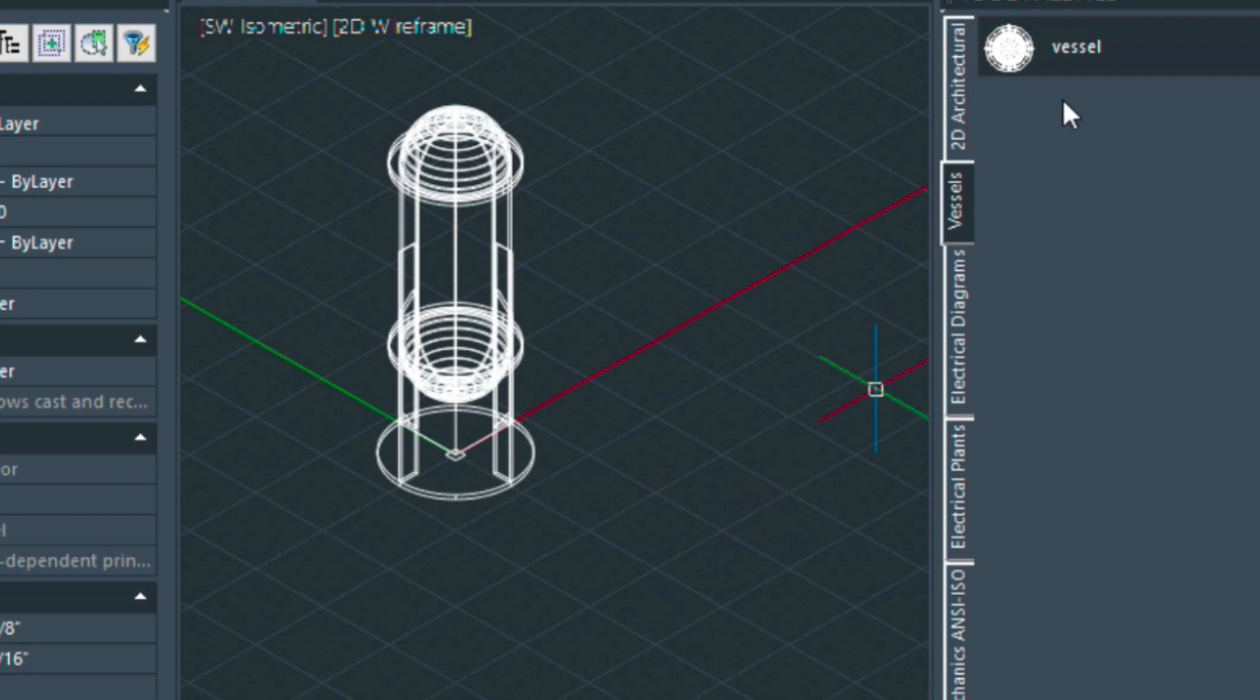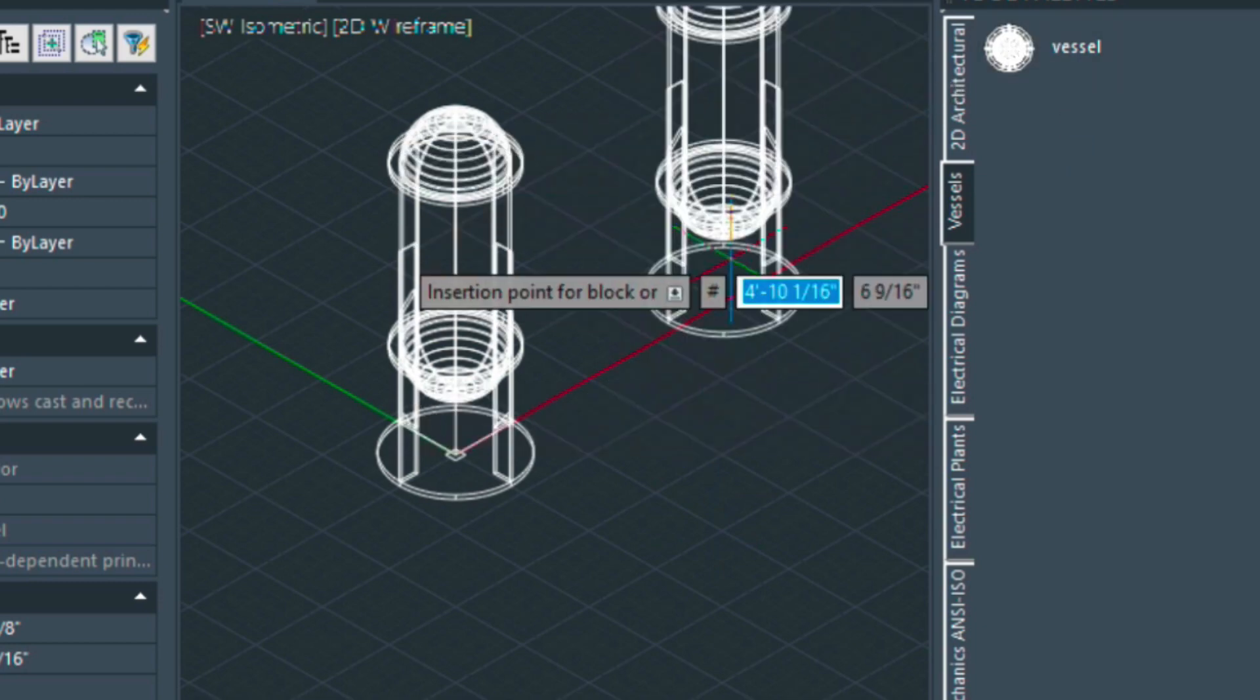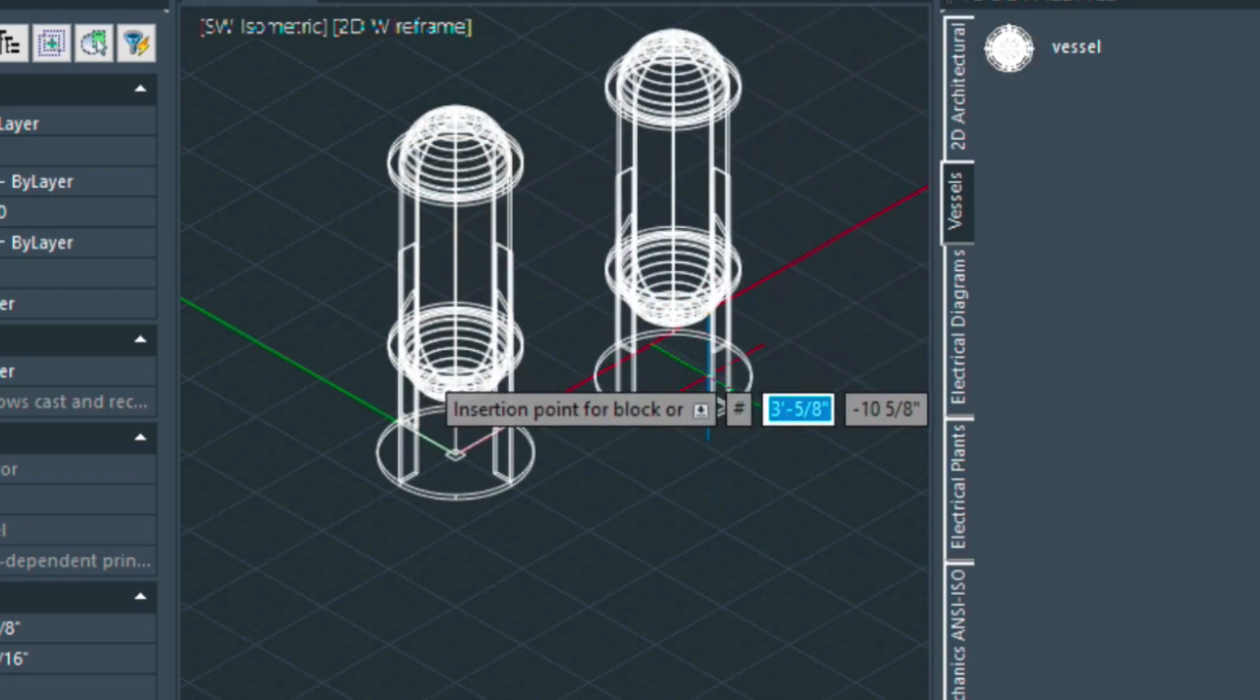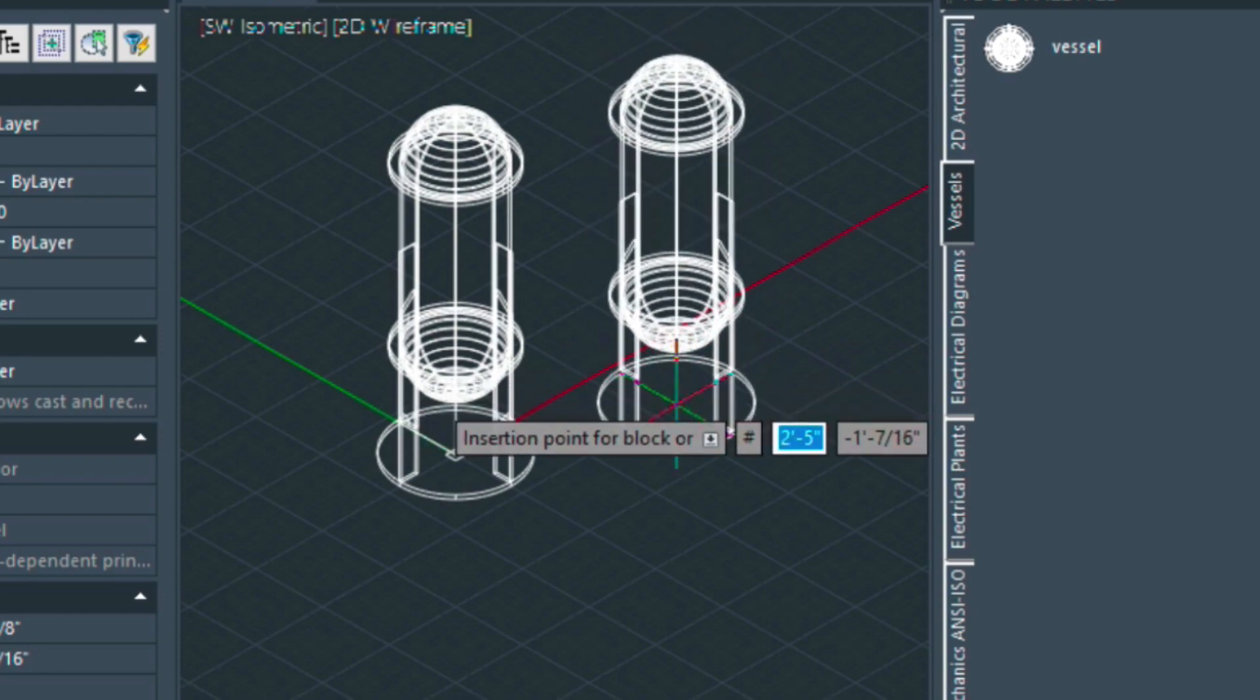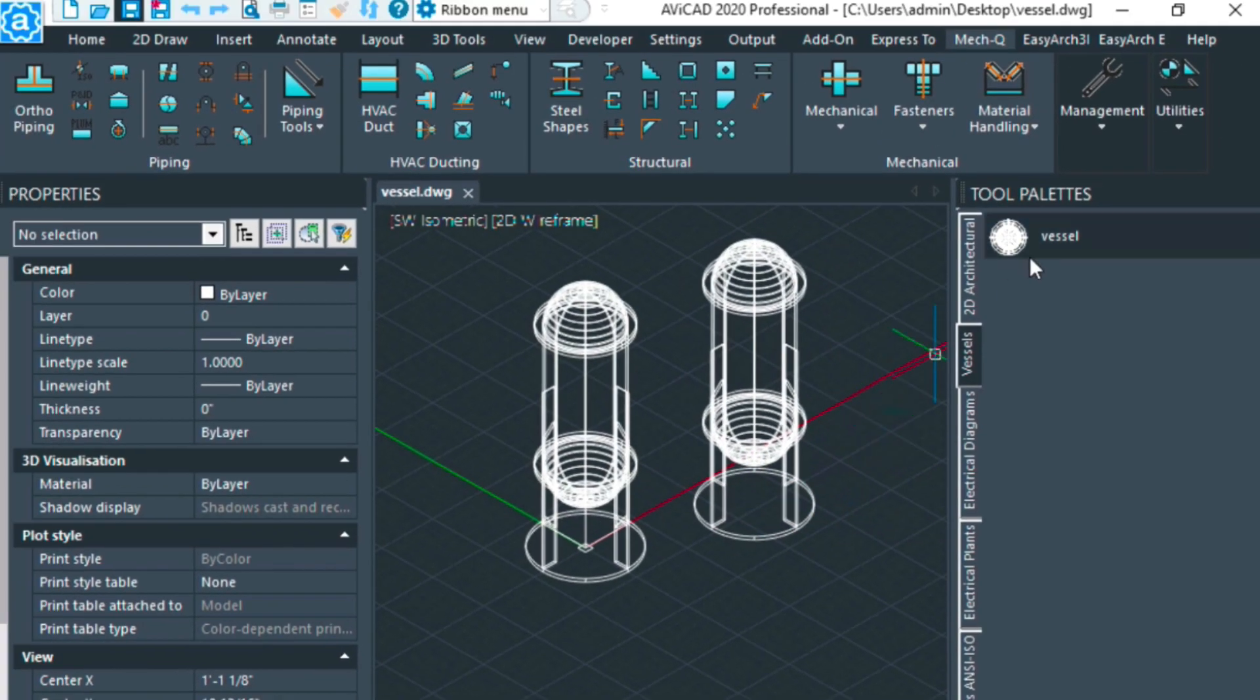So to use this we can just simply click it and then it comes in at the 000 or where I actually saved that block. And so hopefully this helps.